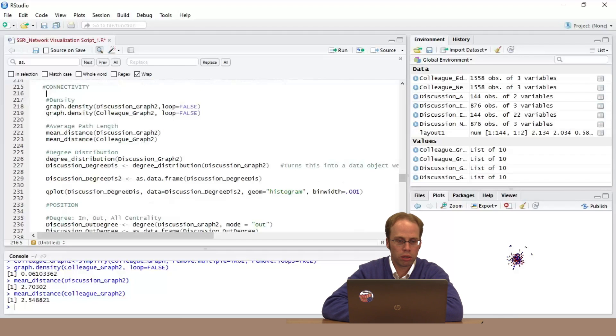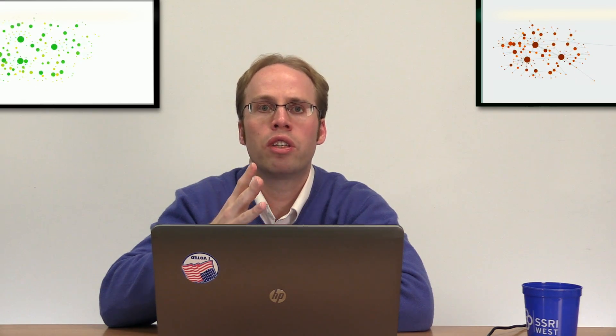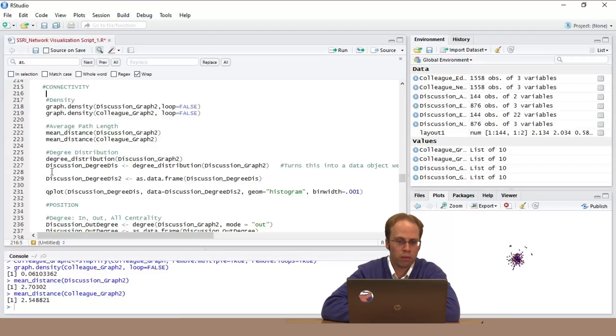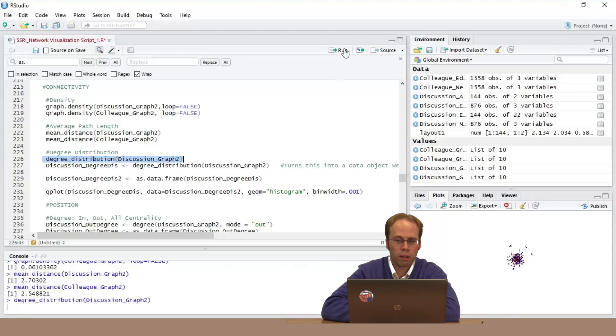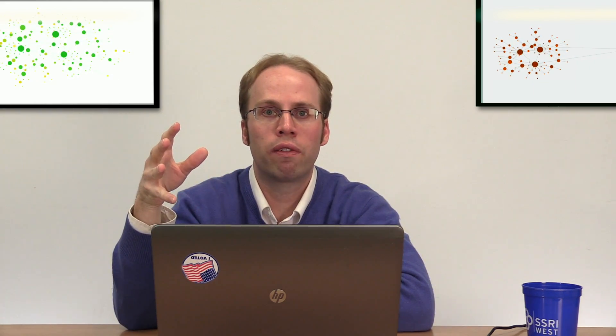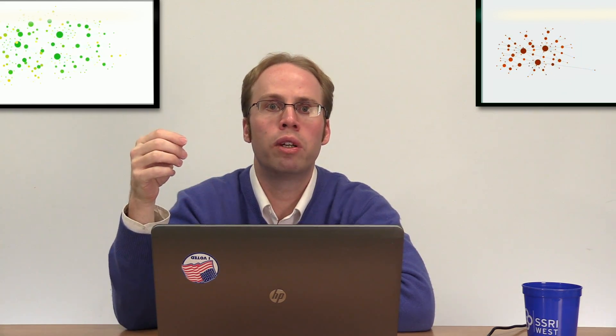Now coming down to degree distribution. Remember what degree distribution is: how probable is it that I'll be connected by one connection versus five or six? I'm going to calculate that for my discussion network. You're seeing two statements: first I'm just getting this out of igraph, then I'm making it into a data structure I actually want to export. This is important because in earlier measures they were just point numbers, but now we're looking at features connected potentially to nodes. So now I want an exportable vector or list that I can analyze somewhere else.